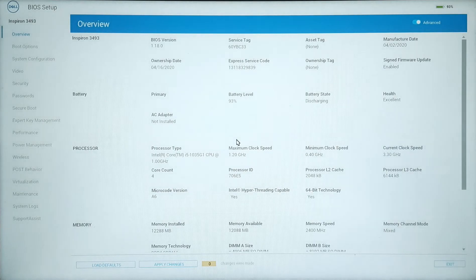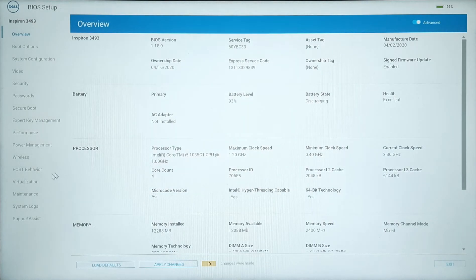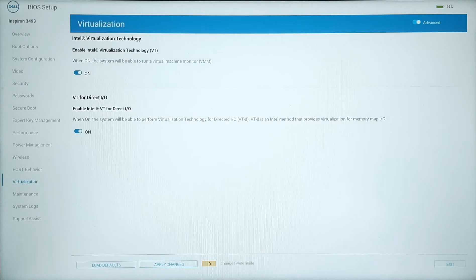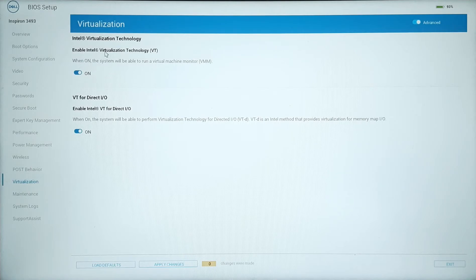Then find the virtualization settings. Different manufacturer BIOS settings might have slightly different BIOS UI.